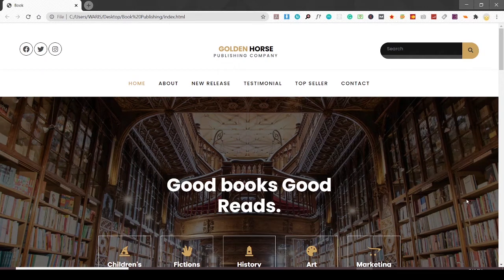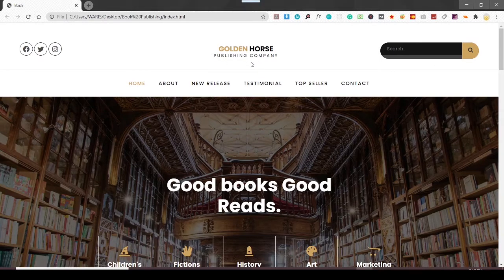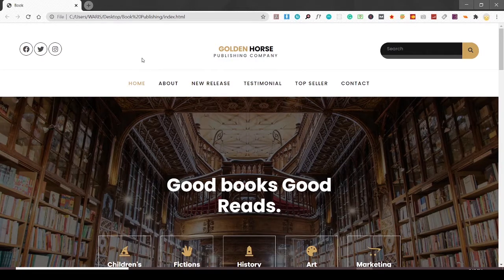Hey everyone, this is Aram. Today we are not going to code this project but rather have an overview of it. This project is a book publishing company project. It is not finished yet, but tomorrow for sure we will code it and finish it.